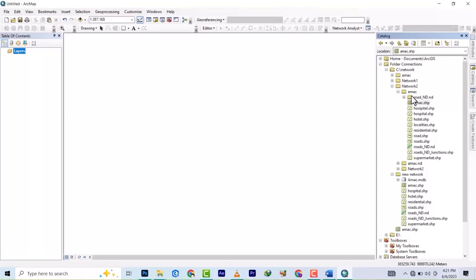The method is just a little different. The geodatabase combines everything in one — it's the container that contains your feature dataset and feature classes inside it. With shapefiles, as you can see, you basically just create a folder and put them there. There are a whole lot of similarities between these two, but let's get started.